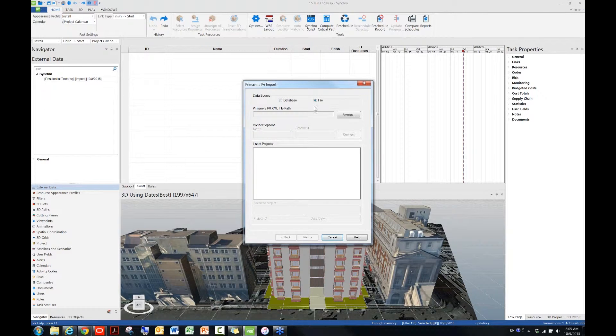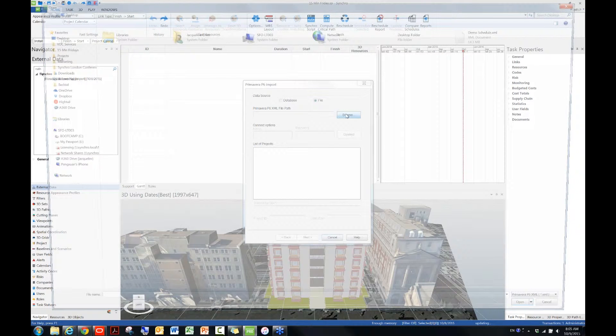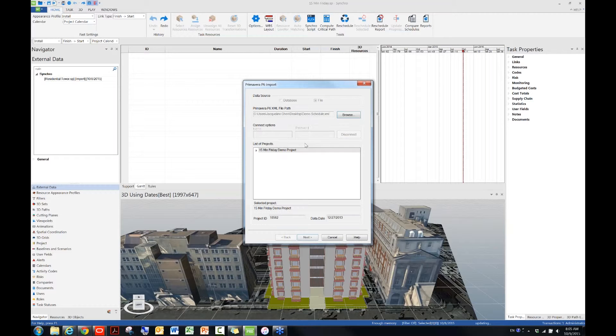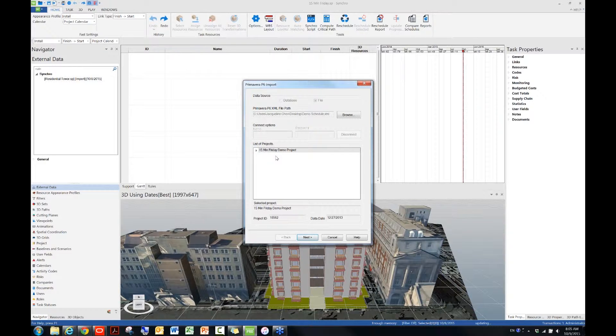Under Data Source, make sure you choose this file, because we're going to bring in a P6 XML file. Click on Browse to the location of the file. Double-click to open it, and then now you will see underneath the list of projects, the name of the project has popped up. And then simply you will just need to click on Next.